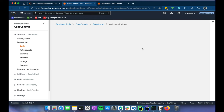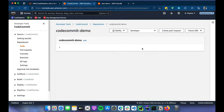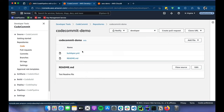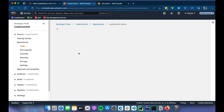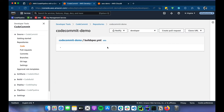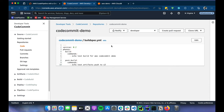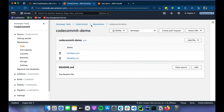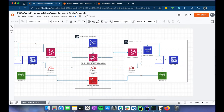There's also a buildspec file. The buildspec is very simple — I just want to execute the code build and show you that it's basically working. It's just echo commands; nothing complex.